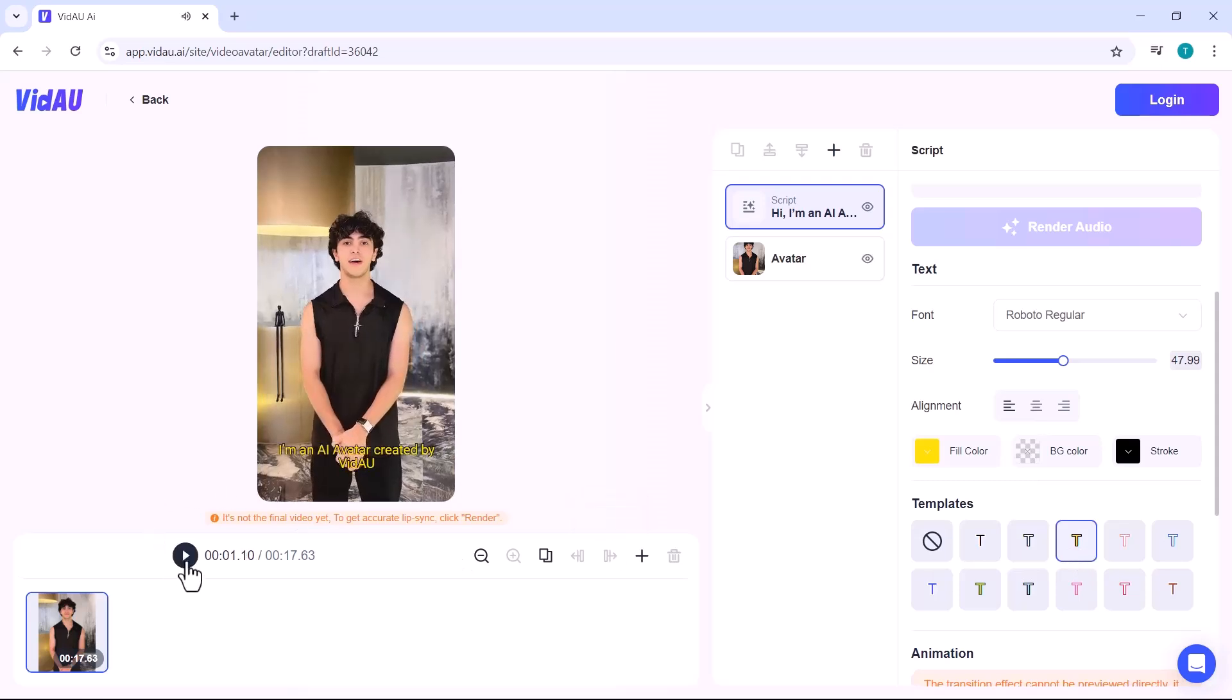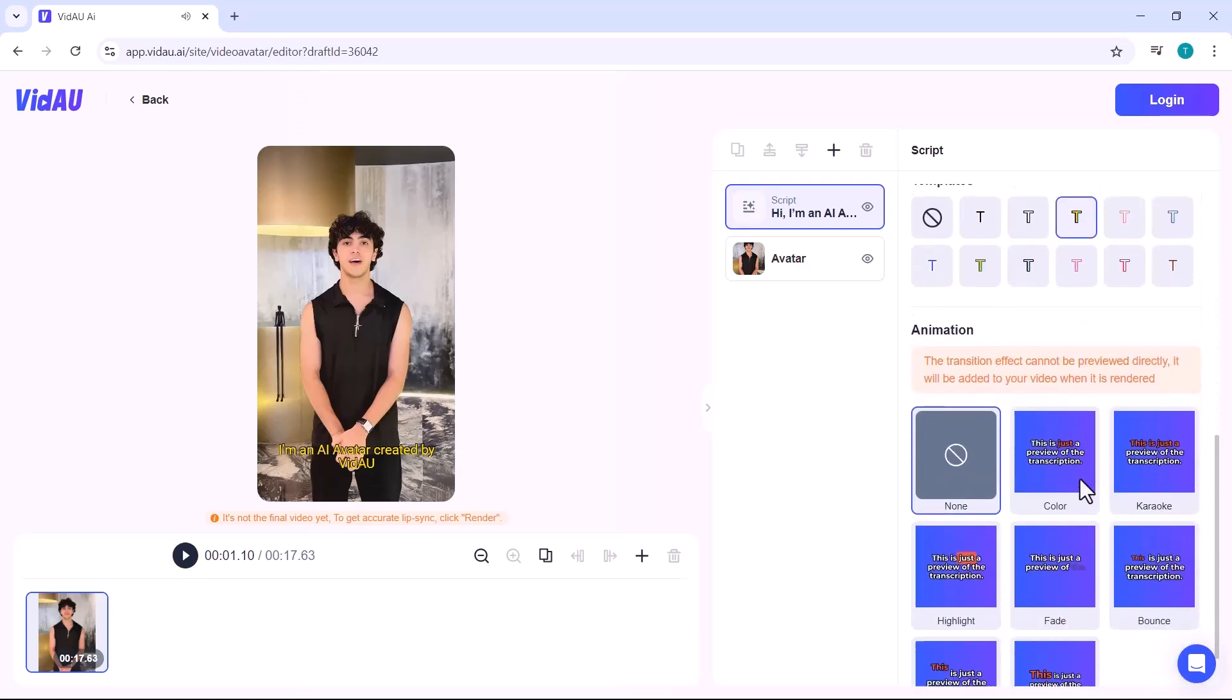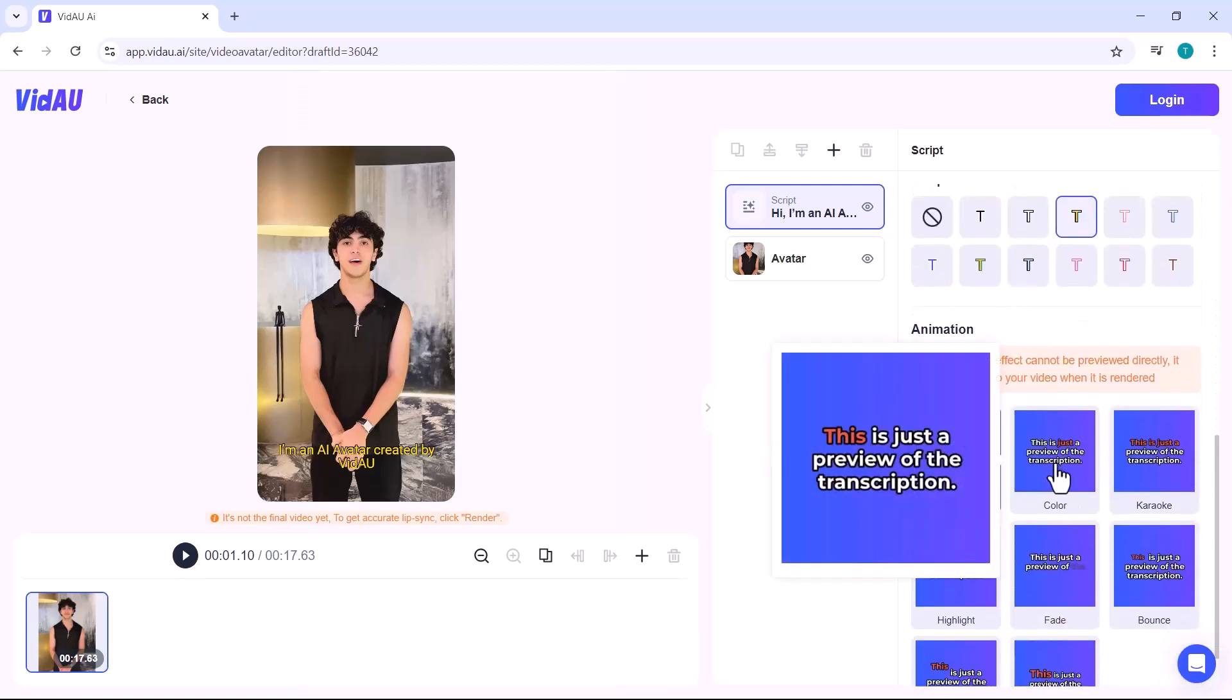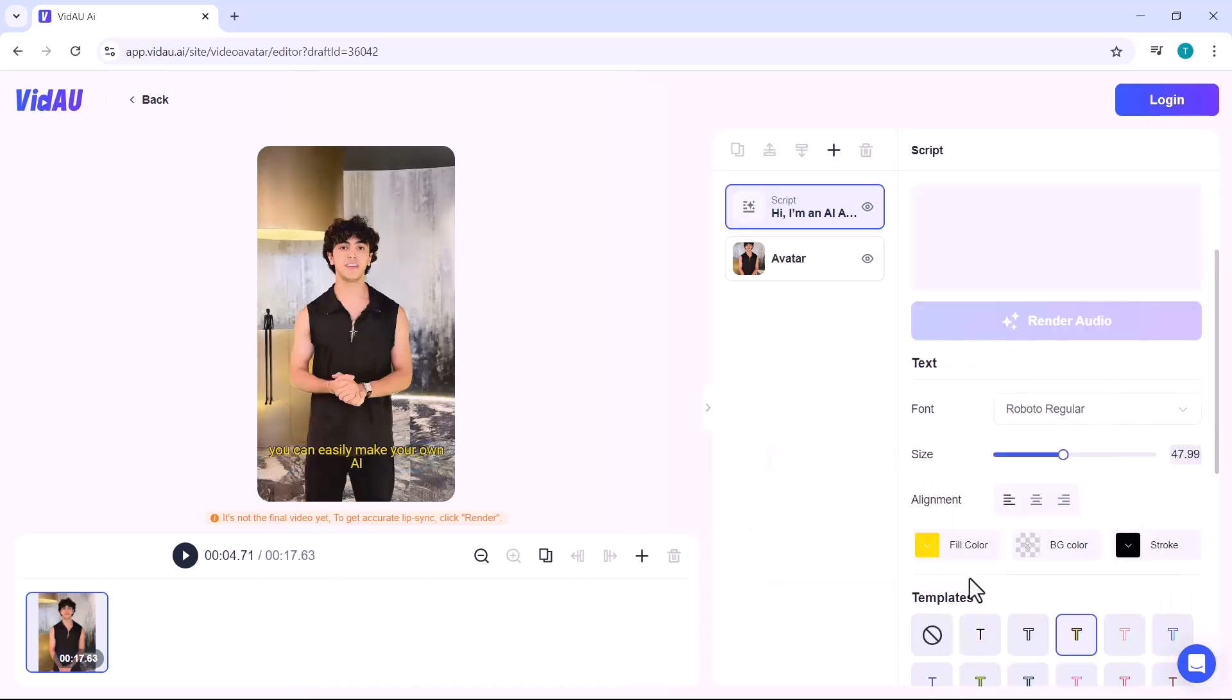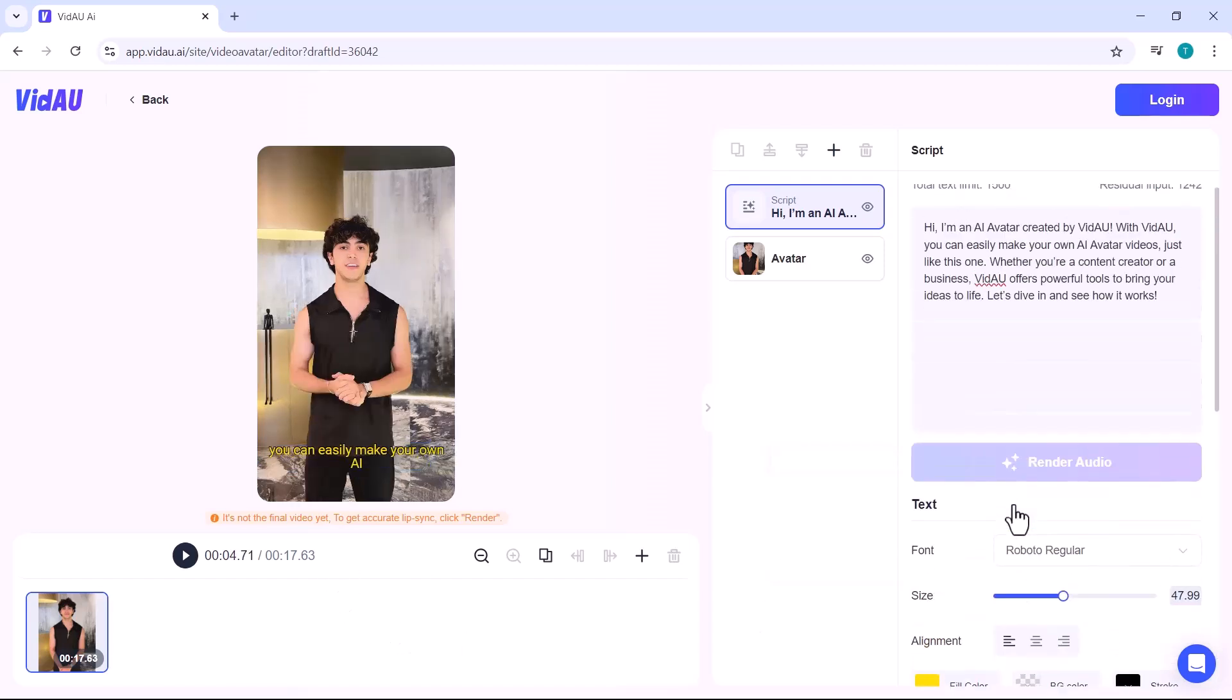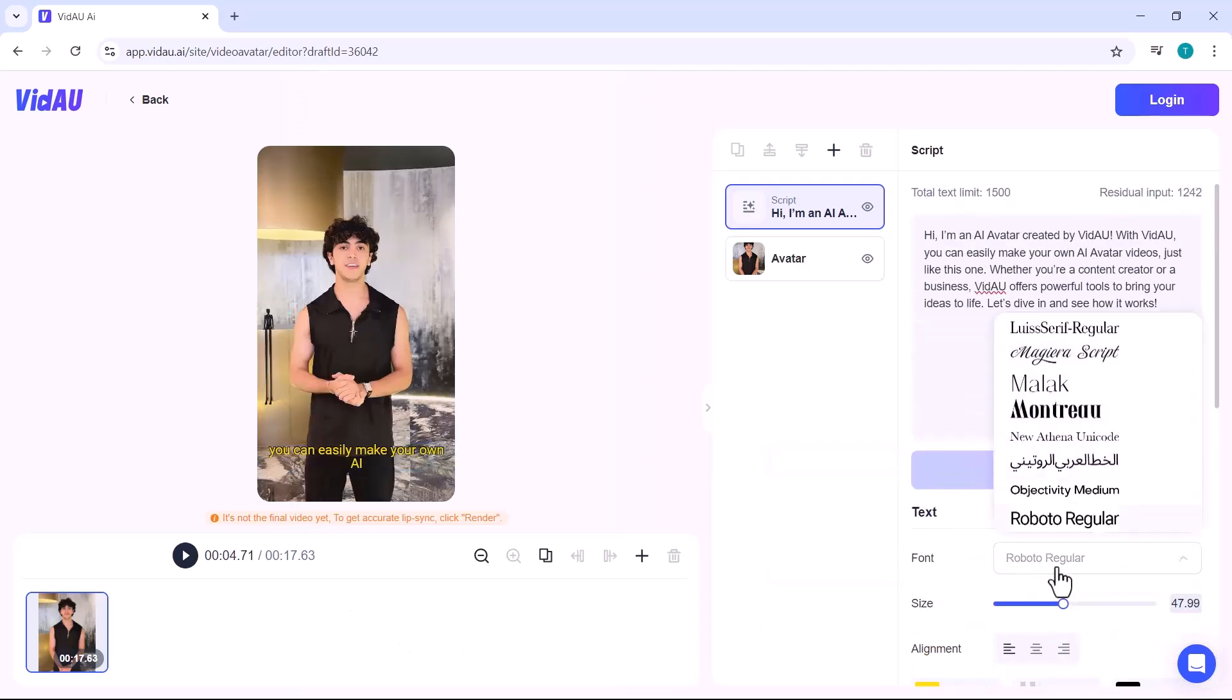Here, you'll find various subtitle templates, and you can also add animations to make your subtitles pop. You can also change the font and text size.